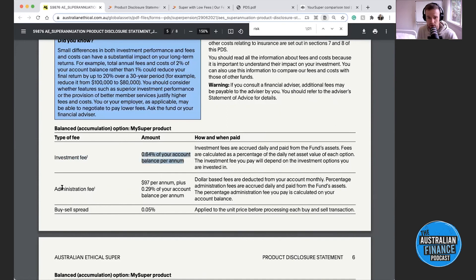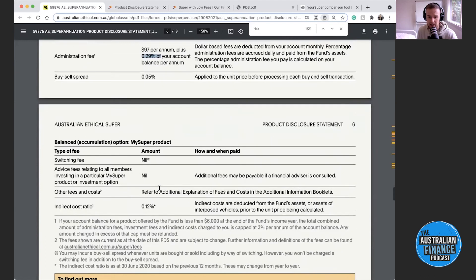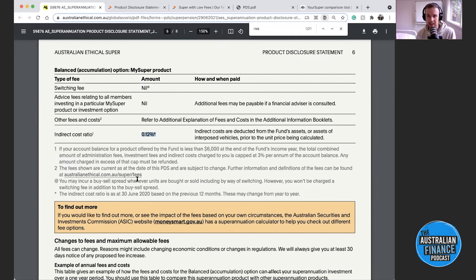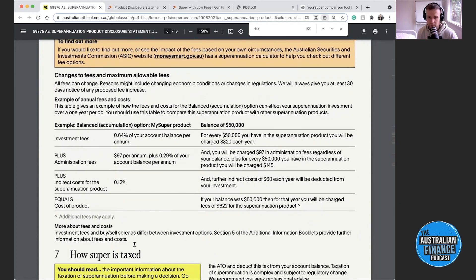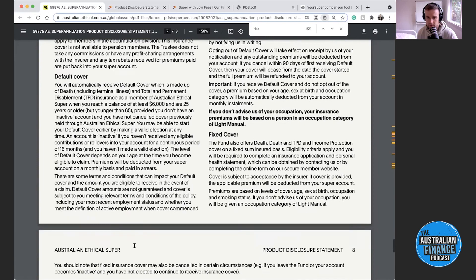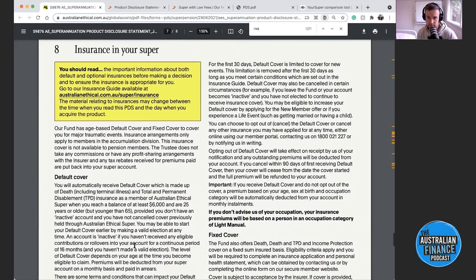The investment fee changes depending on which option you have. The admin fee can be per year, per year plus a percentage, or per week. There are also incidental fees and indirect costs. It's a dry topic for a lot of people, but for super it is worth it. If you do it once and do it right, for the rest of your life you'll know what you're getting with your money. Ask the super company questions — they have lots of people who can help answer those.